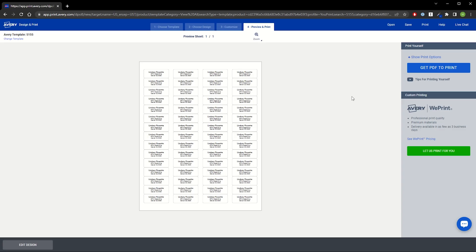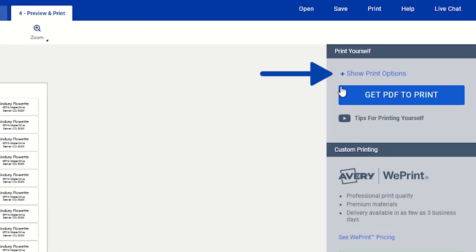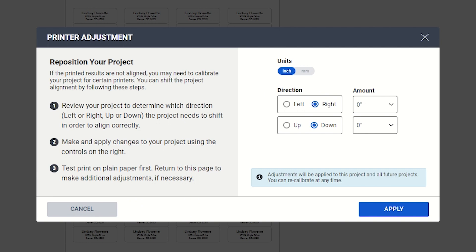Unfortunately, slight variances can appear each time a printer feeds a sheet of paper. If your project is off to the left, right, up, or down, under Show Print Options you can find Adjust Print alignment on the Preview & Print page to shift your template by certain amounts.